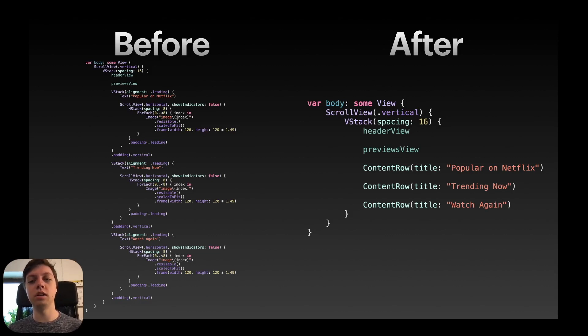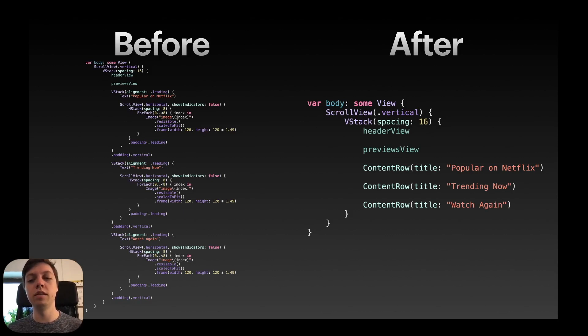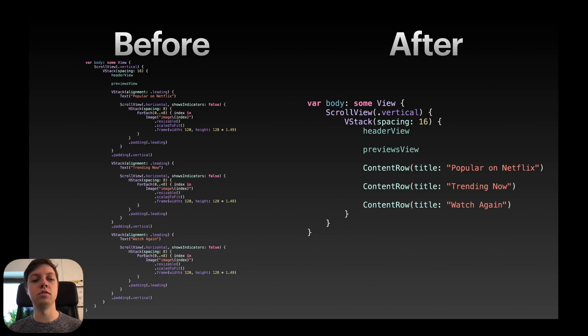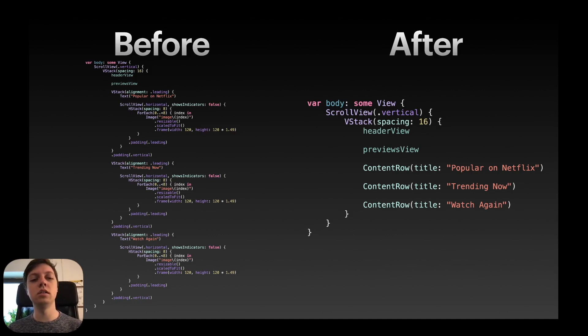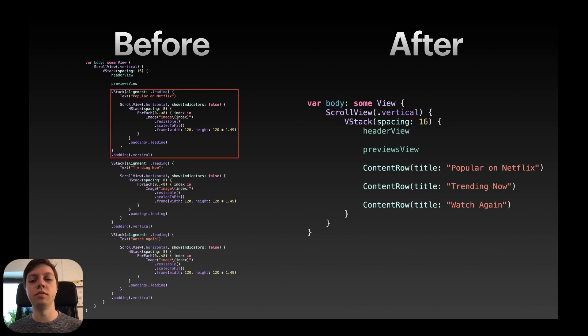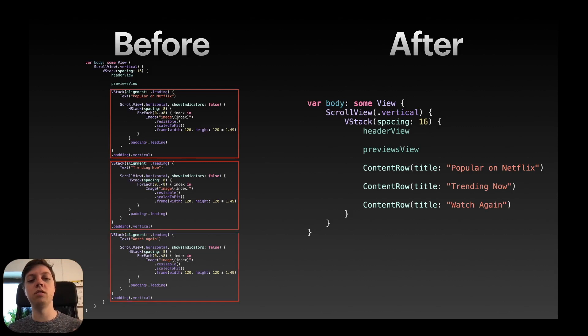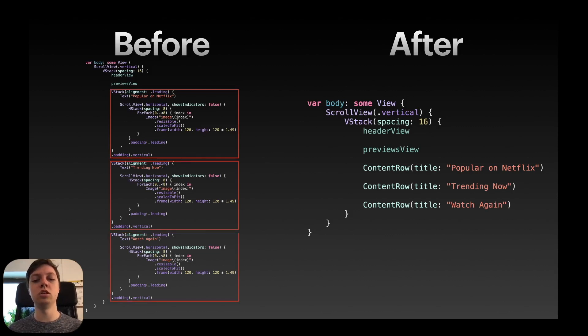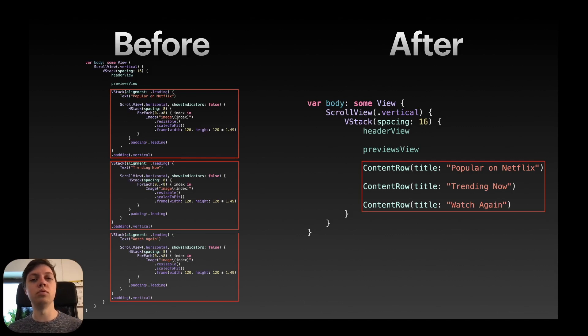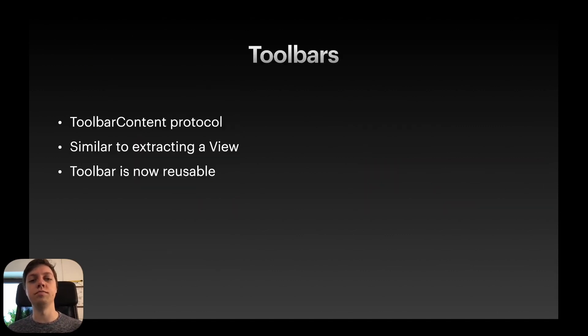outside of the body into a content row view. Then you can just use the content row three times here instead of all these VStacks. And you can already see how crazy little code you need now compared to before. Okay, so we took this one VStack which we had three times basically the same. We just had to change the title and then we put it into a content row view.